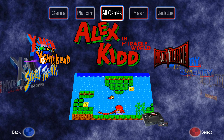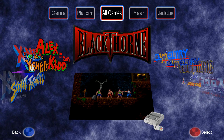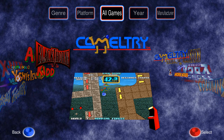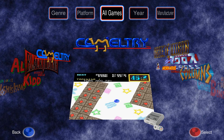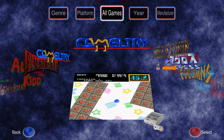Cabrio also lets you assign a number of categories for each game. The categories can be used as filters. Let me show you.